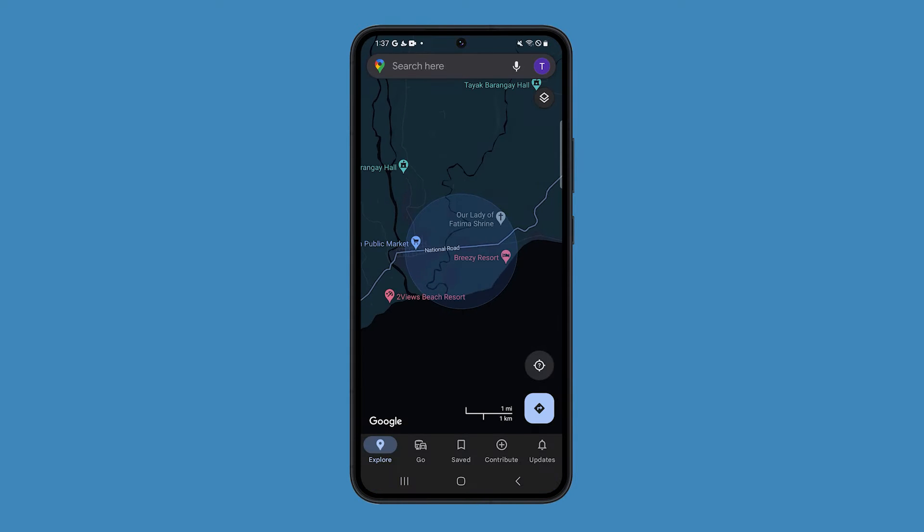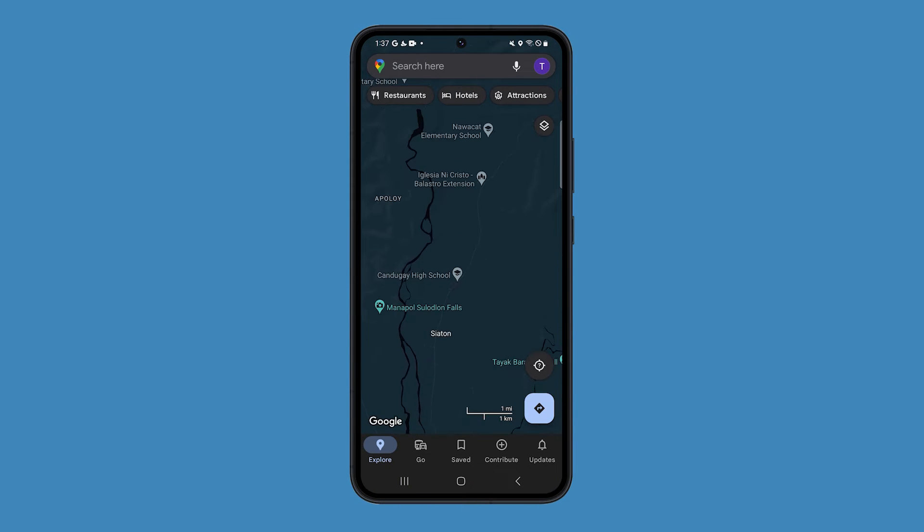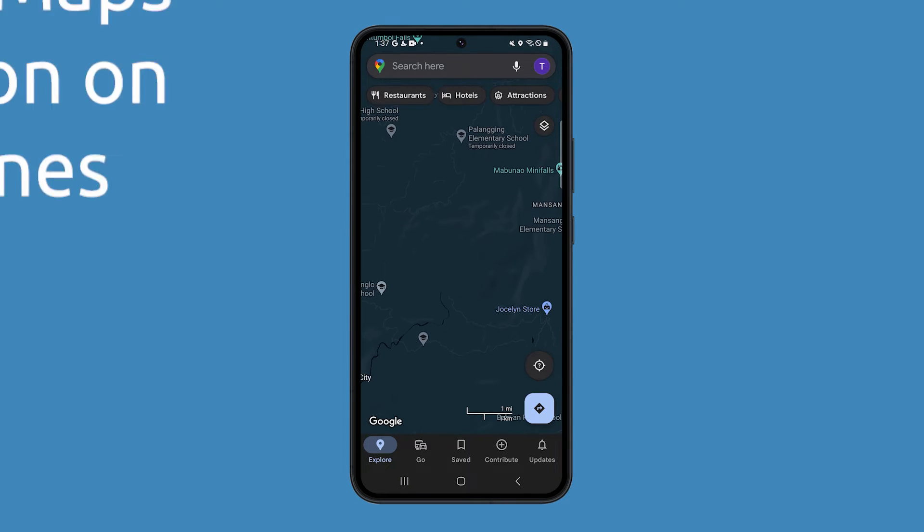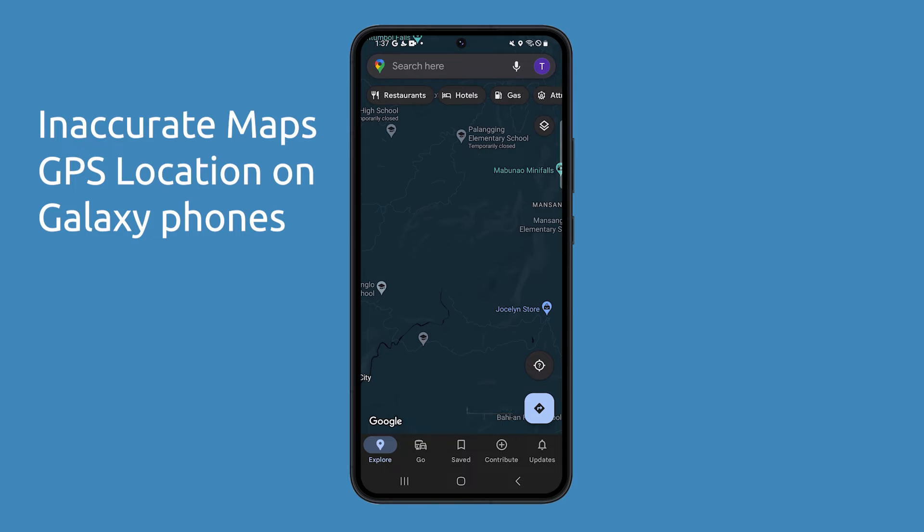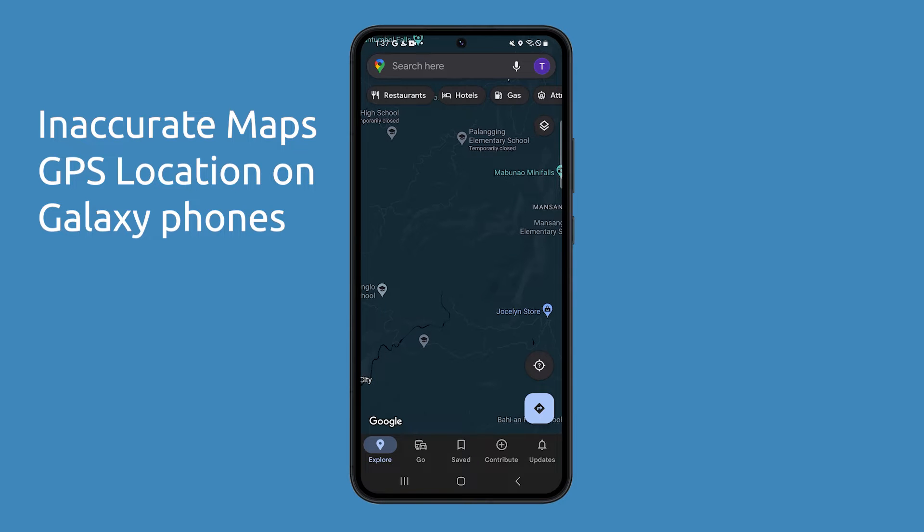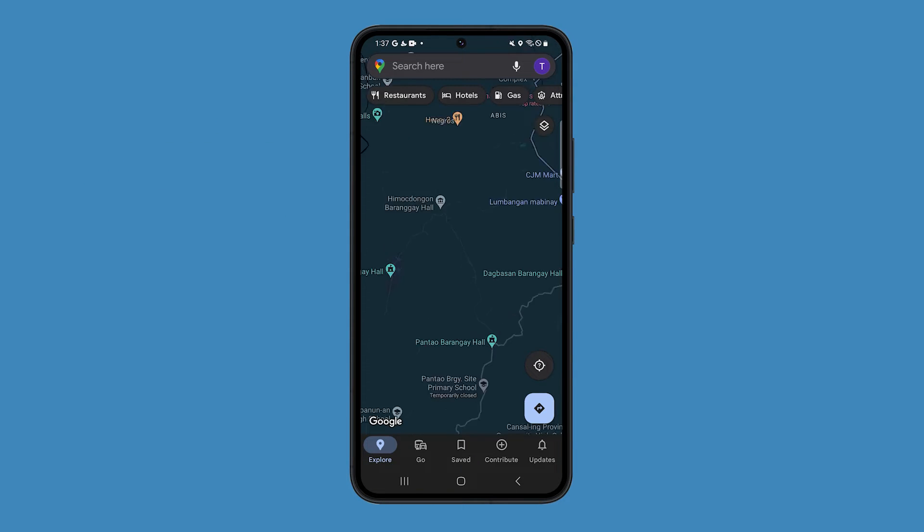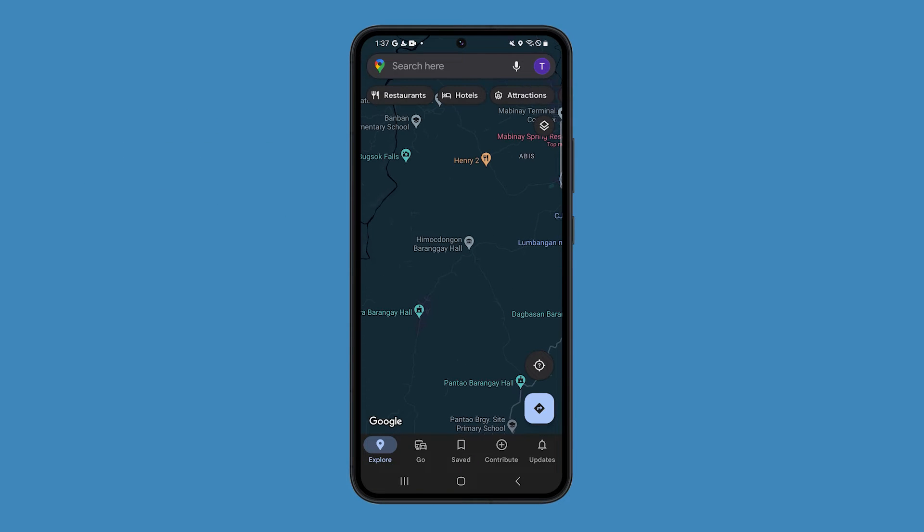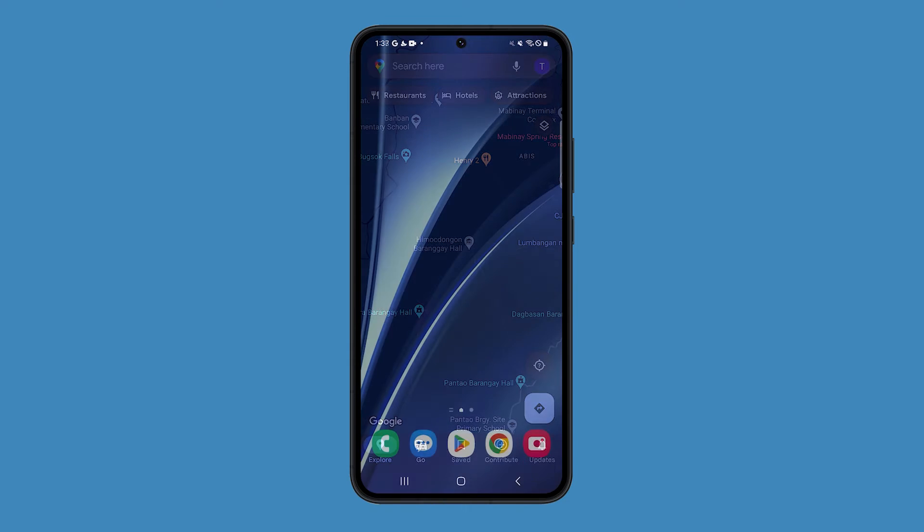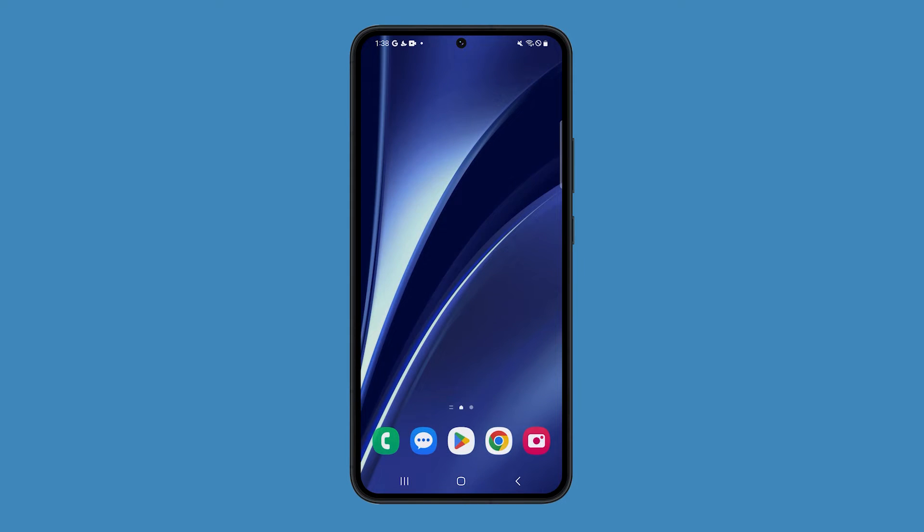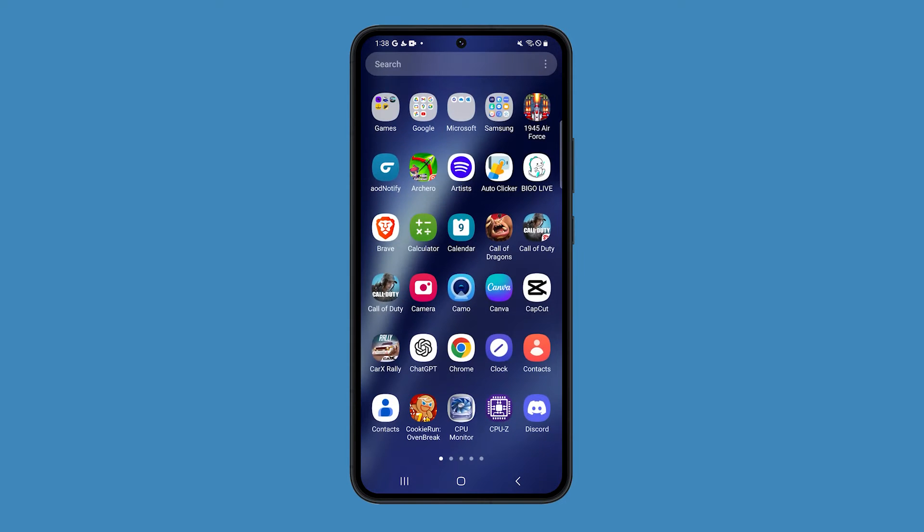Some users have been complaining about the inaccuracy of GPS location while using maps on their Galaxy phones. There are a few settings that you need to enable to make the service more accurate, and it's pretty easy to do. Here's how.